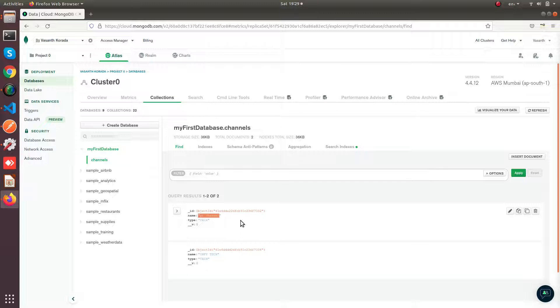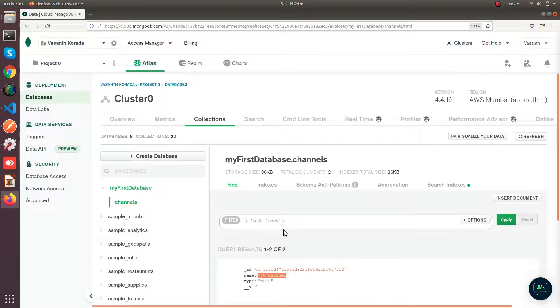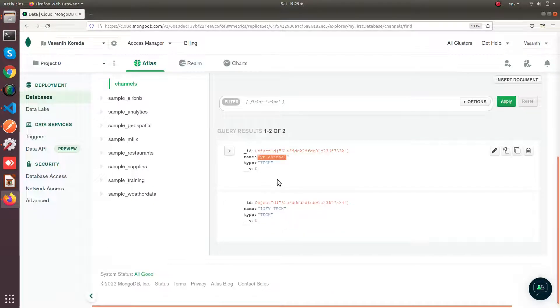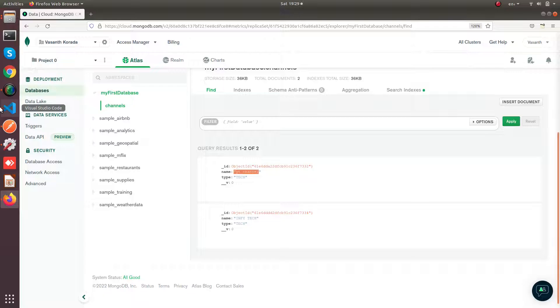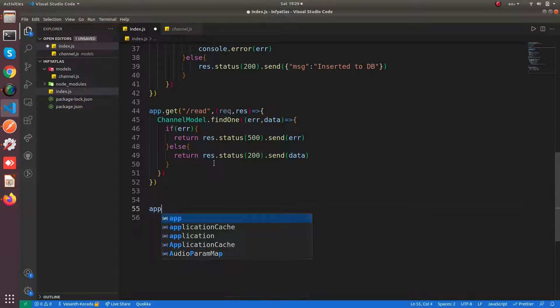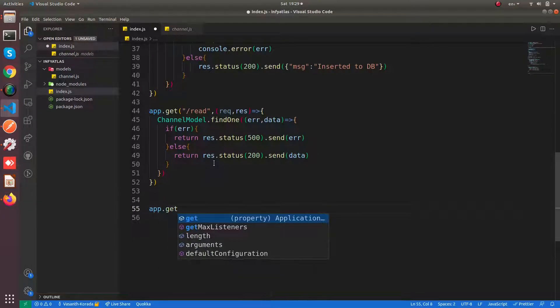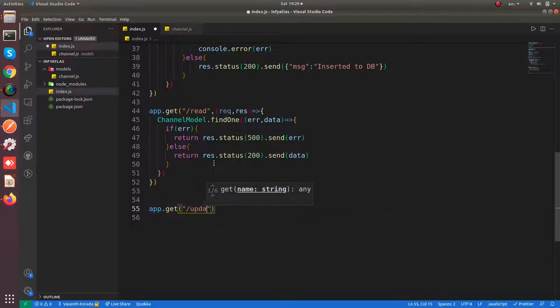...this name from YouTube channel to yt channel to Infitech. We are going to perform an update query for that. That is very straightforward and simple. Now let us make a GET API and call it as update.